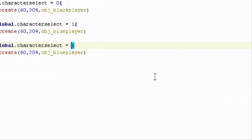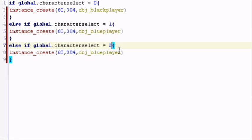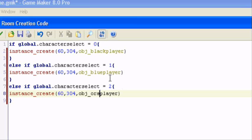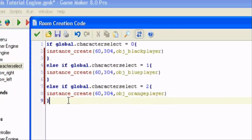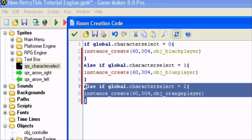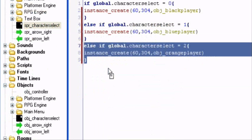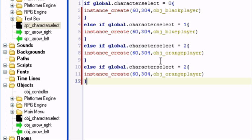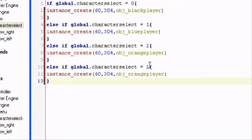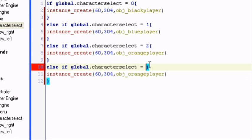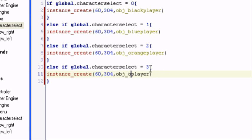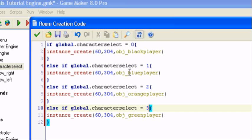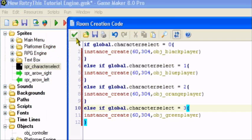So if global dot character select is equal to two, obj underscore orange player. Just remember, you're only doing it up to the number of players you have minus one. So in this case, I have four available players. So I would do it up to else if global dot character select is equal to three. So this is my last one. So black, blue, orange, green. So it starts at zero. So now we're done.